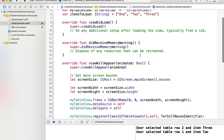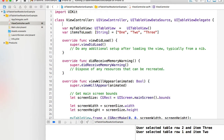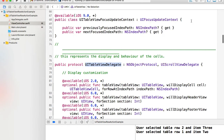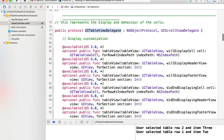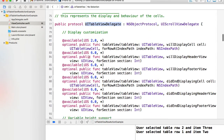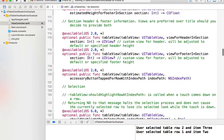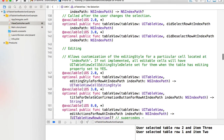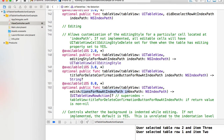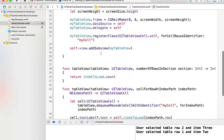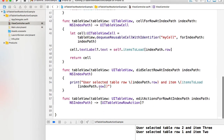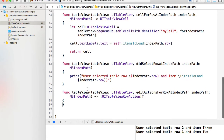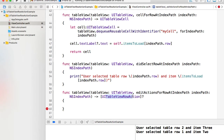Now let's add the table row action buttons. To do that we need to go into UITableViewDelegate — holding Command and clicking on the delegate — to see all the functions we can optionally override in this protocol. Scrolling down, I'm looking for the one called `editActionsForRowAt indexPath`. I'll copy this function, go back to my view controller, place it below, and add its body. This function will return an array of UITableViewRowActions.